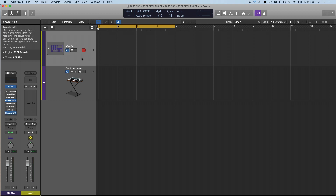Today, in day two of our walkthrough of the Blockbuster 10.5 update, we're going to dig into the Step Sequencer, which is hands down my favorite addition to Logic.